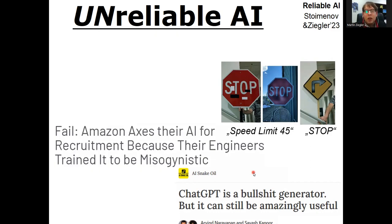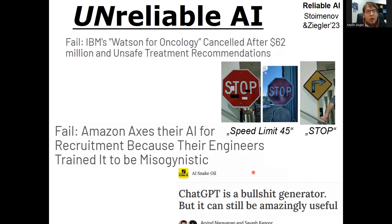Another example is Amazon. Amazon tried to use AI for recruitment purposes, for vetting applications, but they stopped doing that once they realized that their AI recruitment is misogynistic.